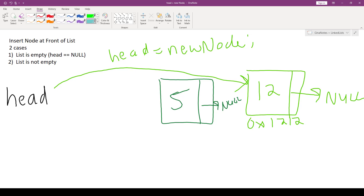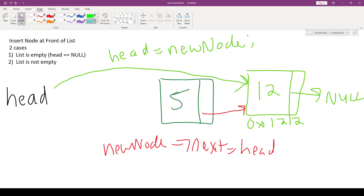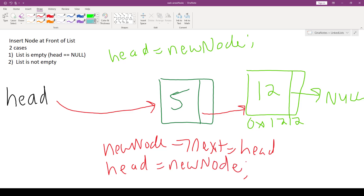So what we want to do is: new_node->next is assigned head. That makes new node's next pointer point to node 12 at memory address 1212 instead of null. Now since we want new node to be at the front of the list, we say head gets new node, breaking the old link from head to node 12. Head now points to the node with five. That's the code for case two: new_node->next = head, then head = new_node.